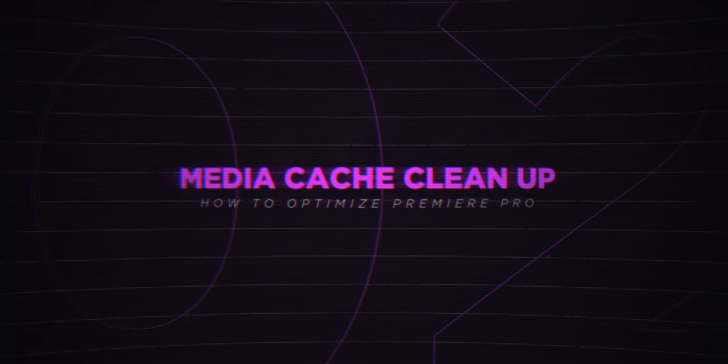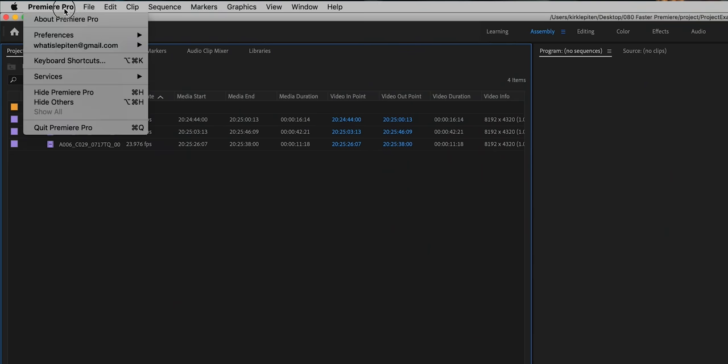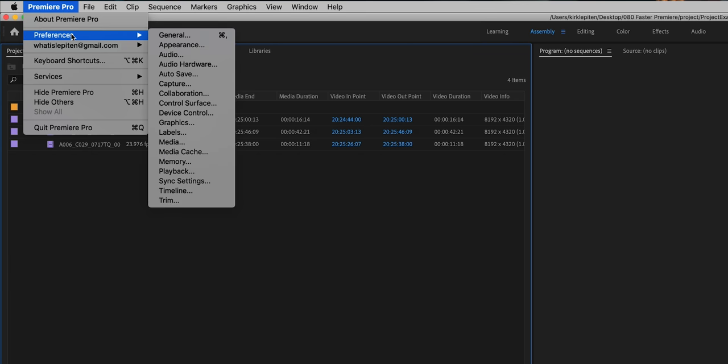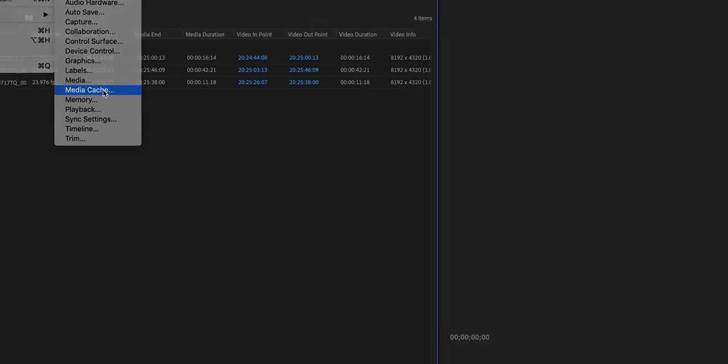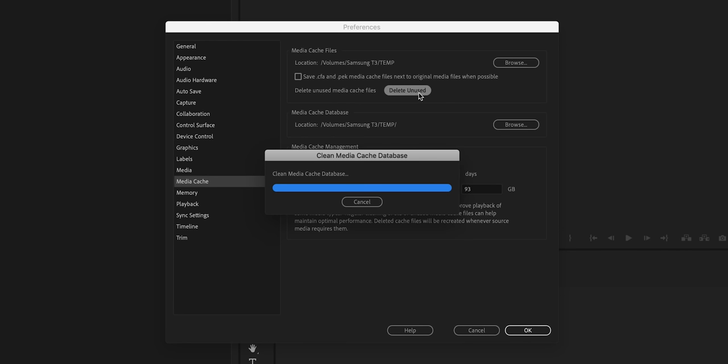Moving on to number two. When you're editing, Premiere is storing cache files. Those files start to add up and increase in size, which slows down the machine and fills up the cache. To clear that out, go up to Premiere Pro in the top left corner, click on Preferences, scroll down to Media Cache, and that opens this window. What you want to do is click Delete Unused. Let it do its thing — it might take a minute depending on whether you've done it before. Go ahead, hit that, and clear that out of the way.